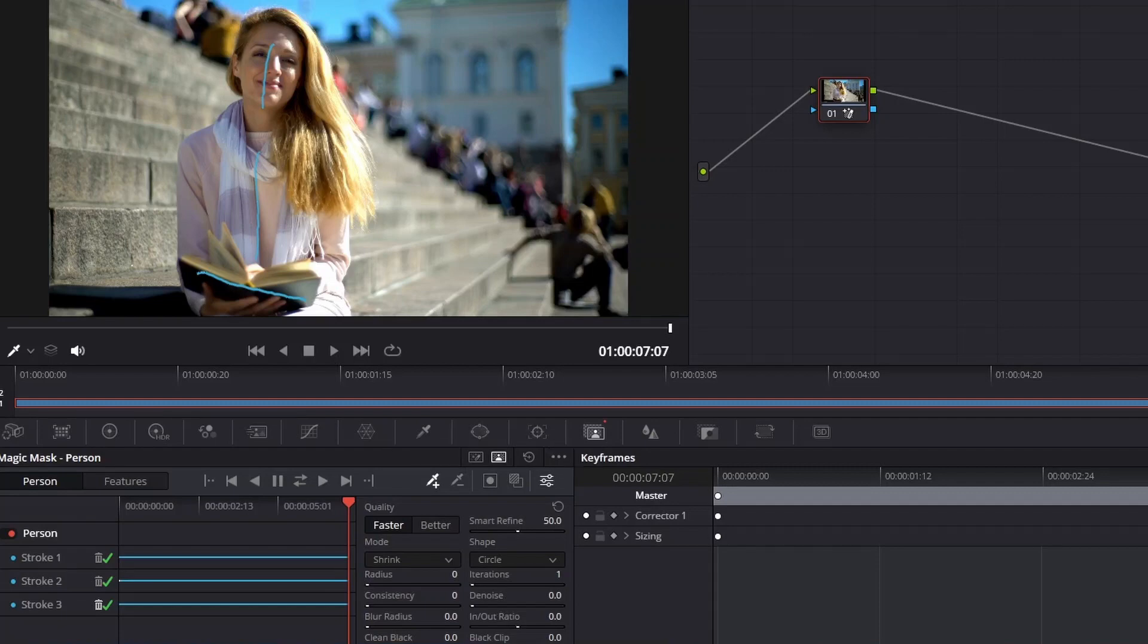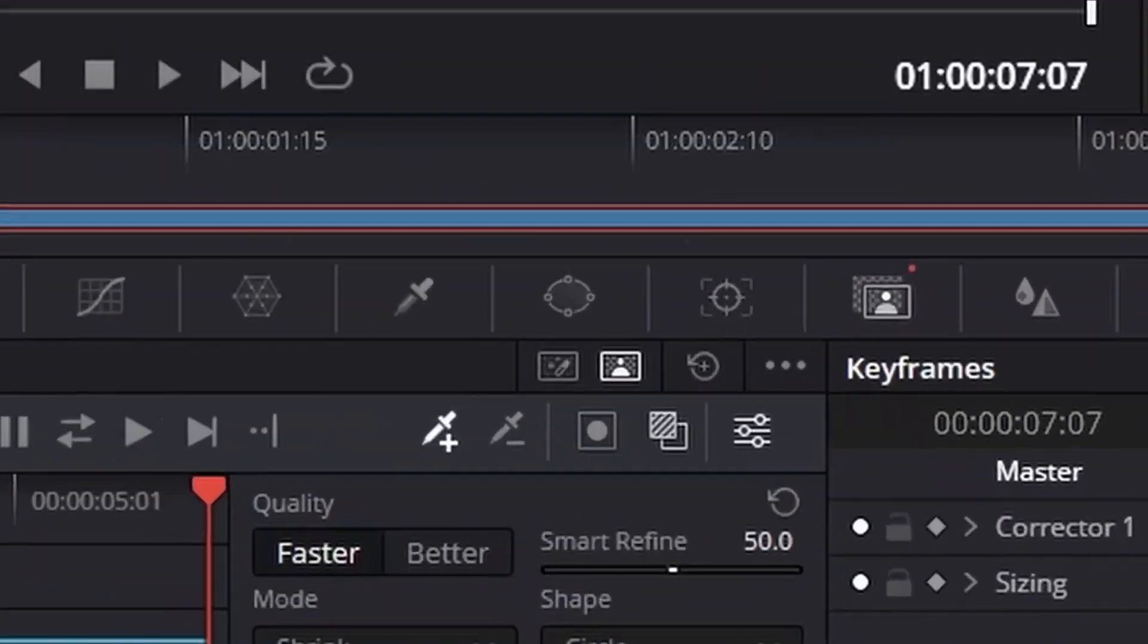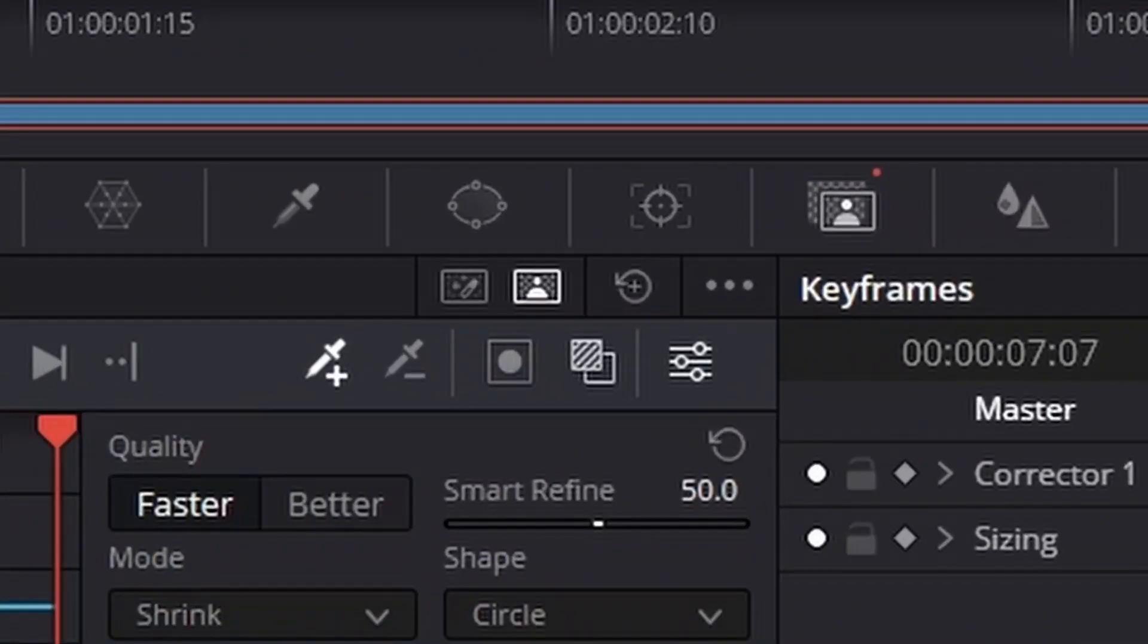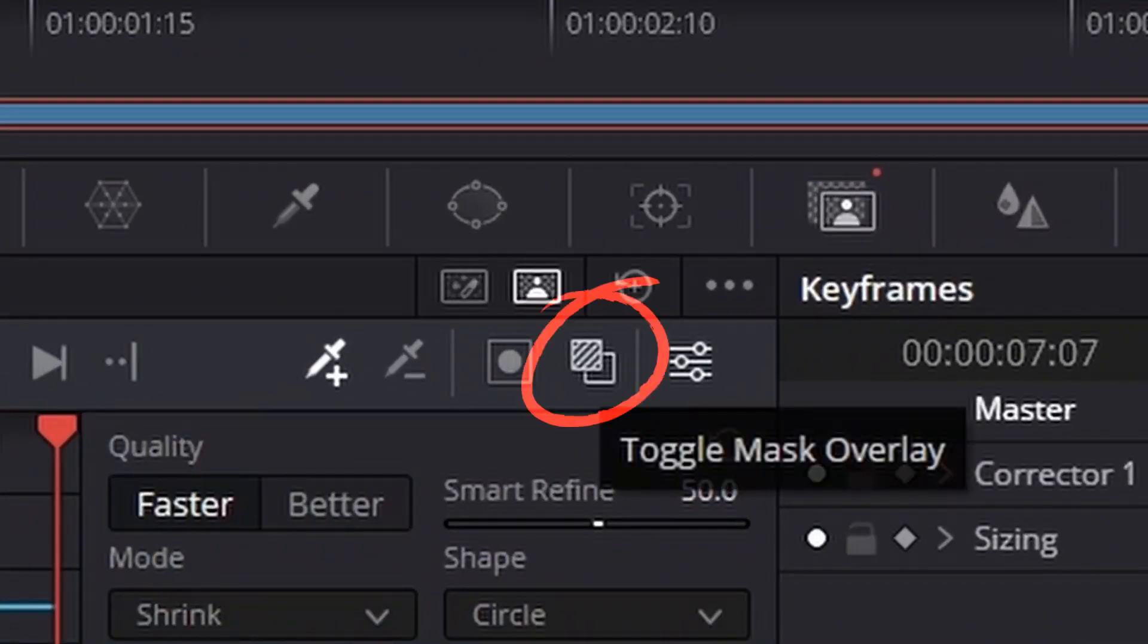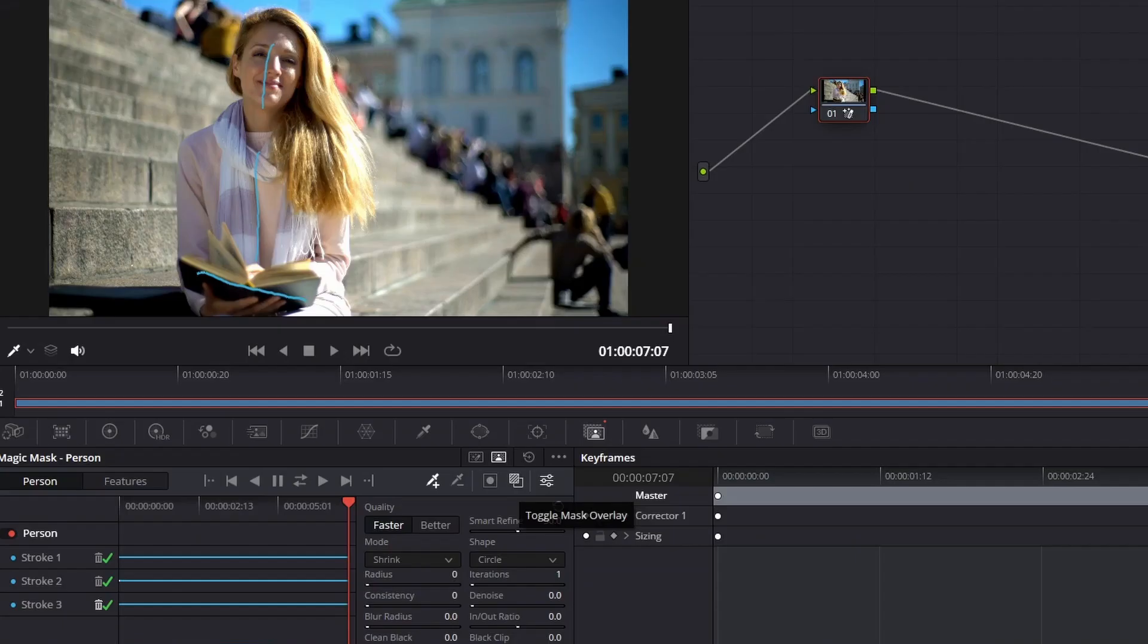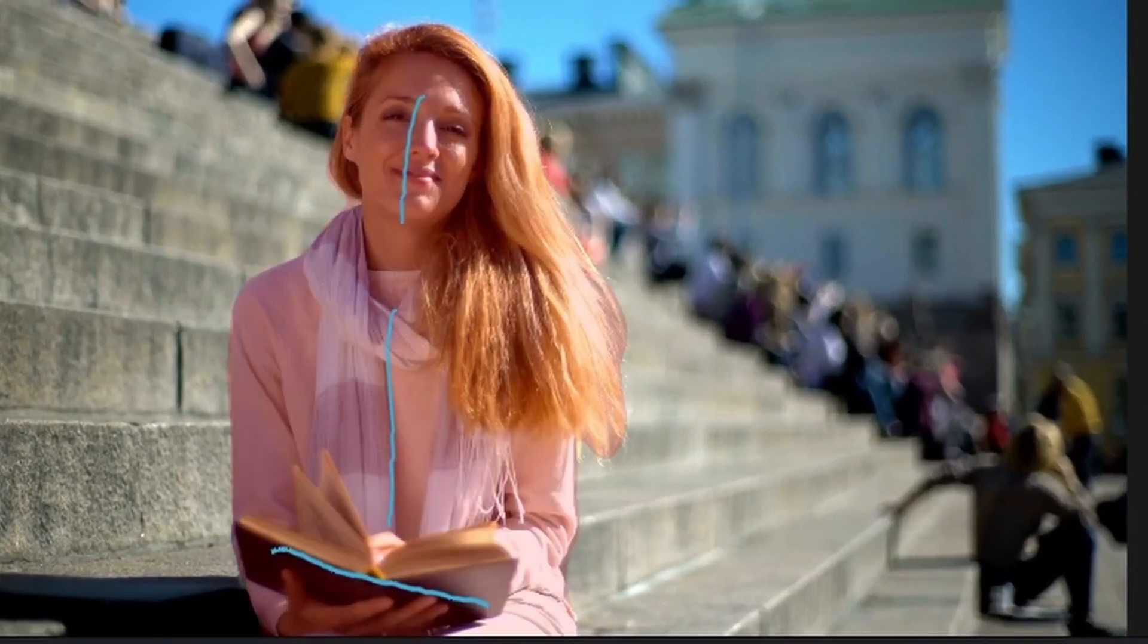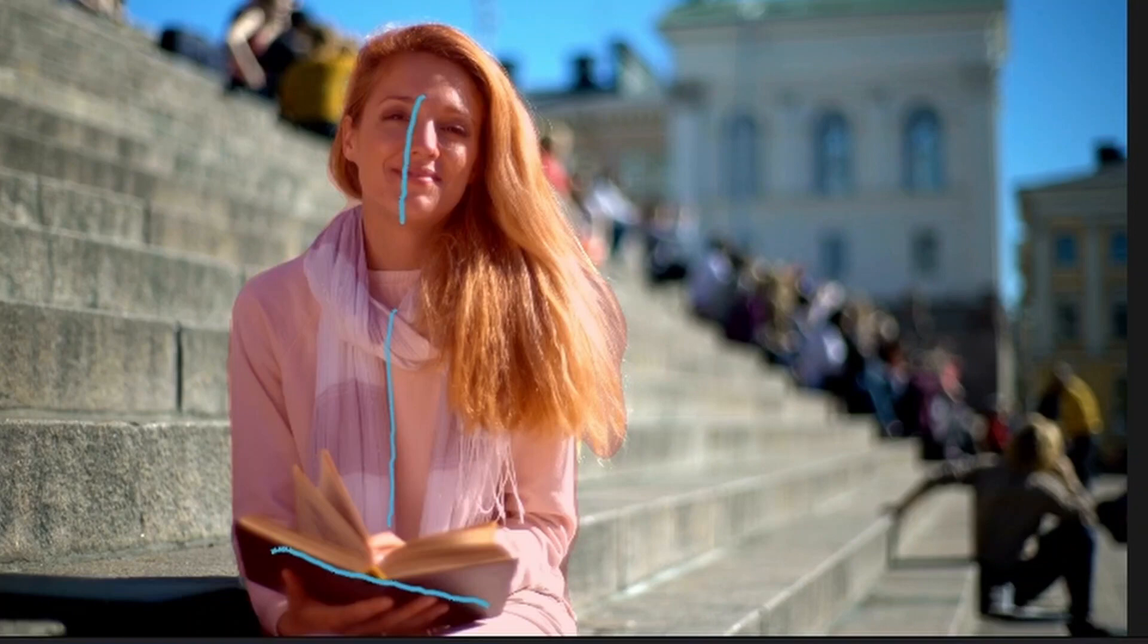Right here we have this icon that says Toggle Mask Overlay, and what this does is just turns your mask overlay on and off. Right now the mask overlay is off, so you can't really see it.